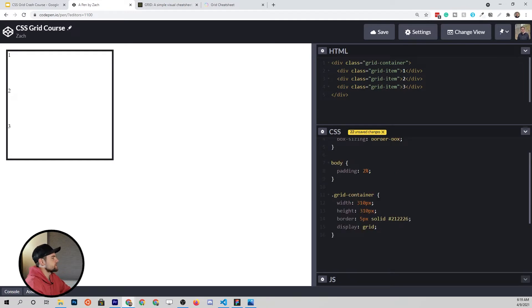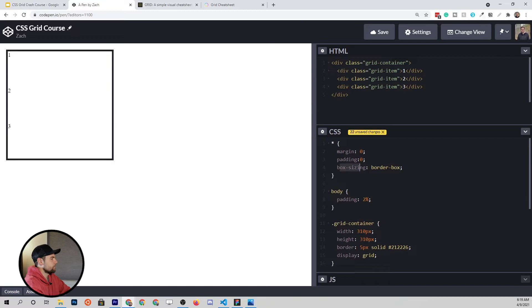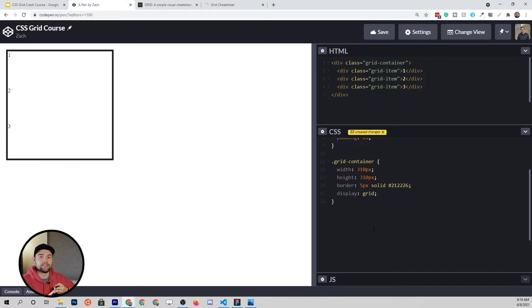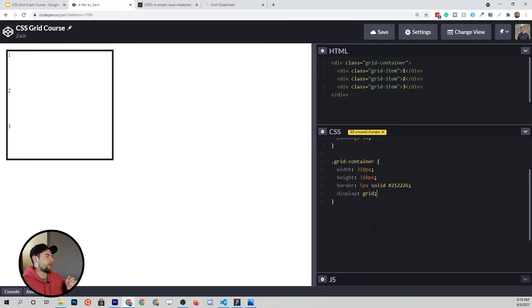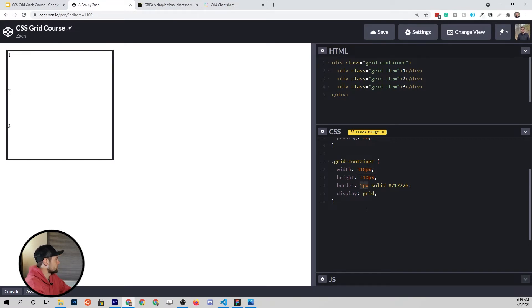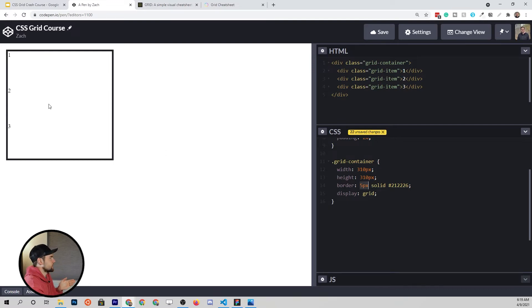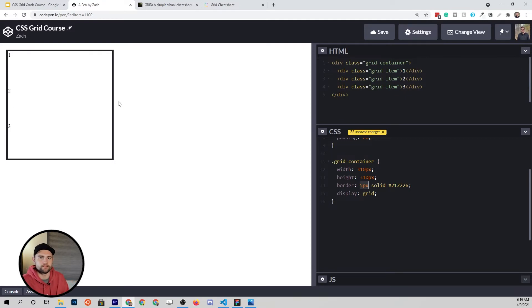The reason why I put a width of 310 and a height of 310 is because we have this 5 pixel border. When we have box sizing of border-box, the width and the height of the elements are going to be the inner content plus the padding plus the border. Not the margin. Margin doesn't count here. But those three things are going to create that width and the height. Therefore, if we define our grid container at 310 pixels with a five pixel border, that means that on both the horizontal and vertical sides, we have a total of five plus five or 10 pixels of border. And that leaves us with 300 by 300 of empty space to work with within our container.